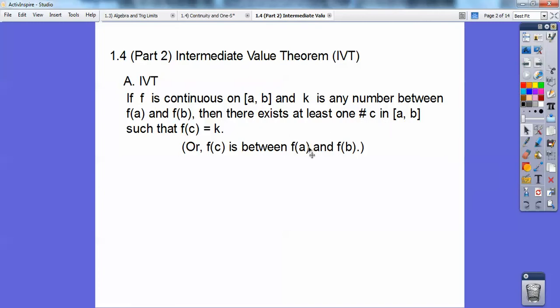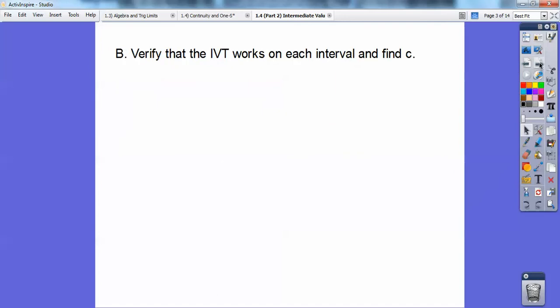So what this means: say you have a function that's just going up and it's continuous — no jumps or holes. If you know that between these two numbers, your f(a) is a y-value and your f(b) is a y-value, and as long as your f(c) is somewhere in between them, then we can find that c value in between them. Here I've got two examples — it'll help explain this a little bit better. So to verify that the Intermediate Value Theorem works, the function has to be continuous, and f(c) has to be in between f(a) and f(b).